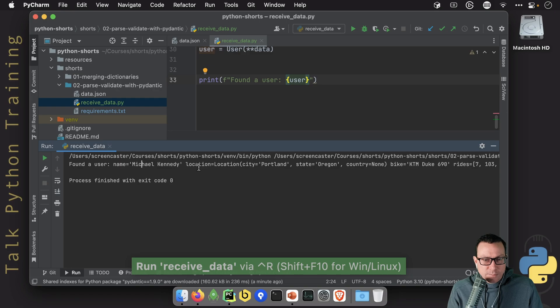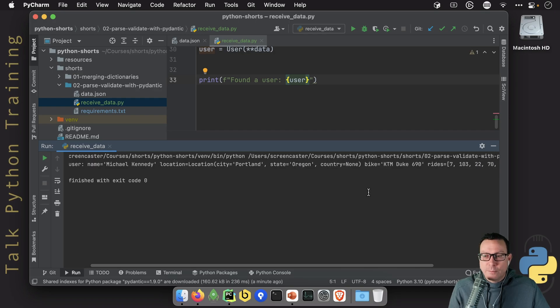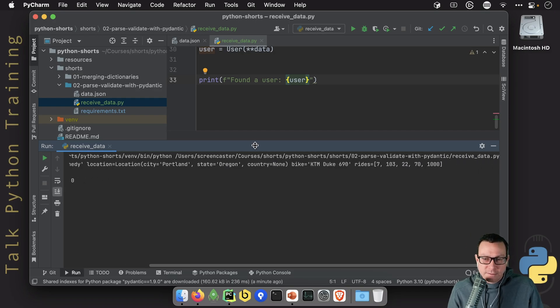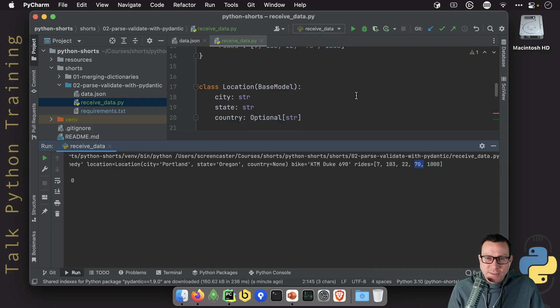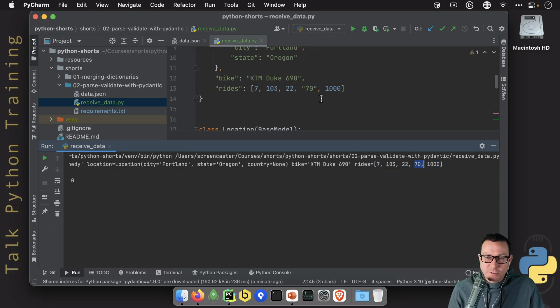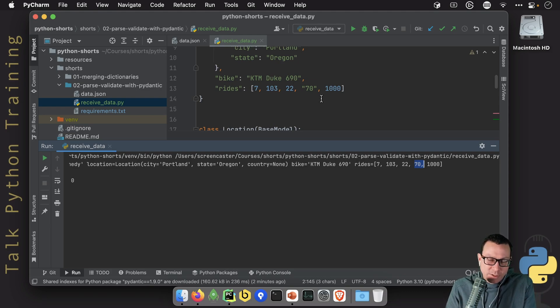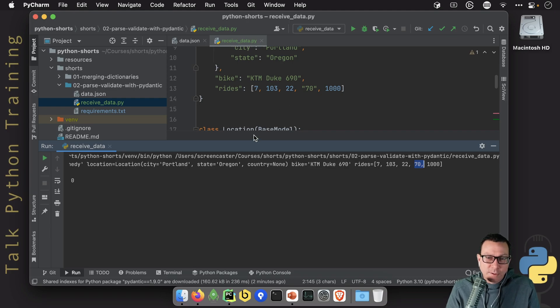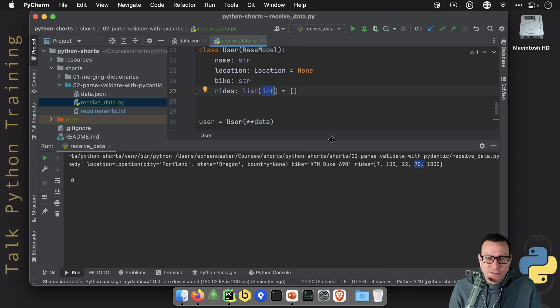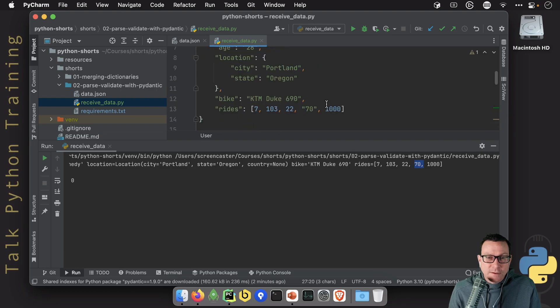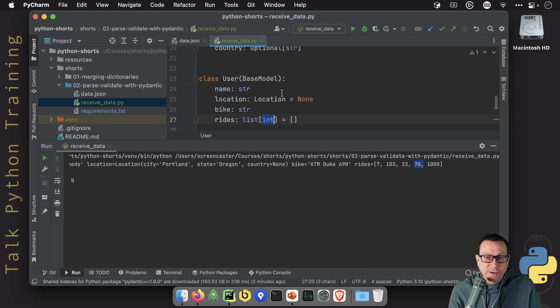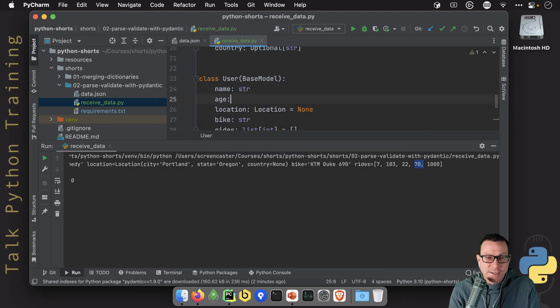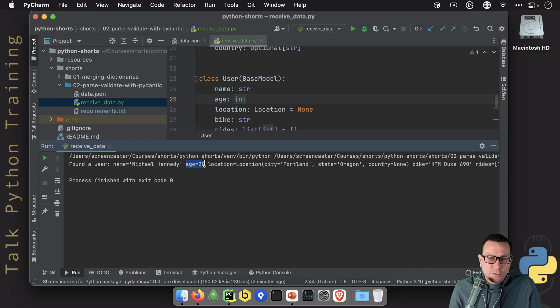So we found a user, Michael, location. Look at this. City is Portland. State is Oregon. Country, none. The bike down here is a KTM. Wait a minute. Check this out. Look at that 70. Remember, the 70 was busted. The 70 was in quotes. But Pydantic said, you know what? Yes, it is a string, but it's parsable to the data type that we actually said, which what we said was a list of integers. So it saw a string that I can make that an integer successfully. So it tried and succeeded. Same thing for the age. If we would actually remember to put that on our user, let's say age is an int. And we run it again. Now our age also gets parsed over. So cool.